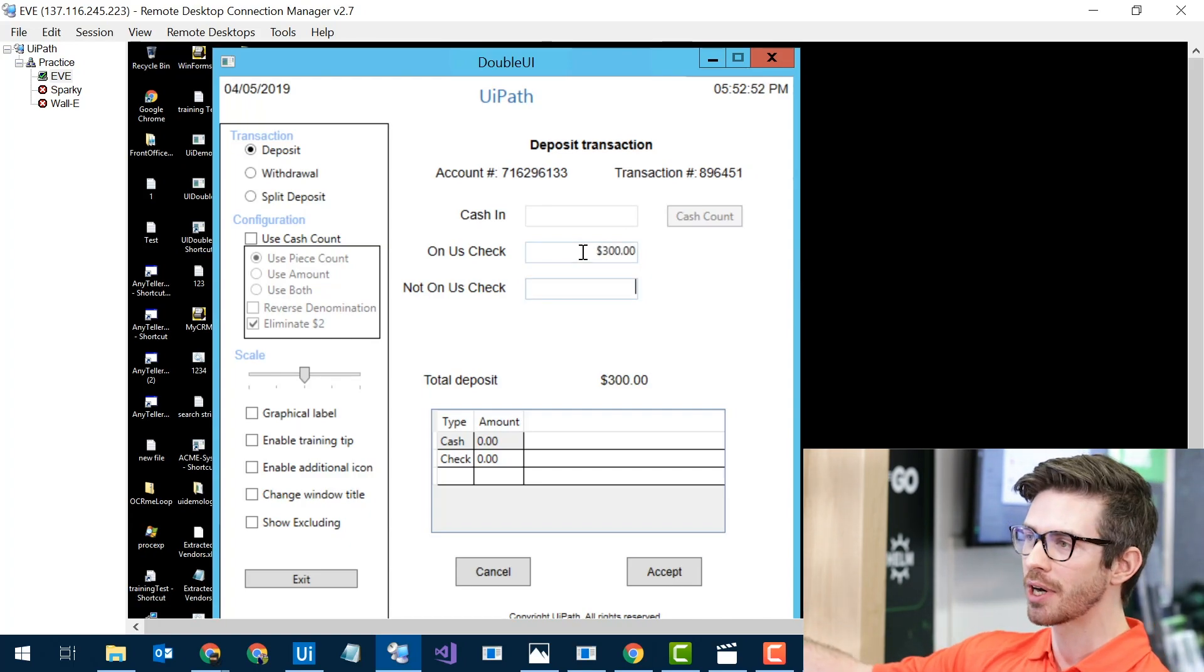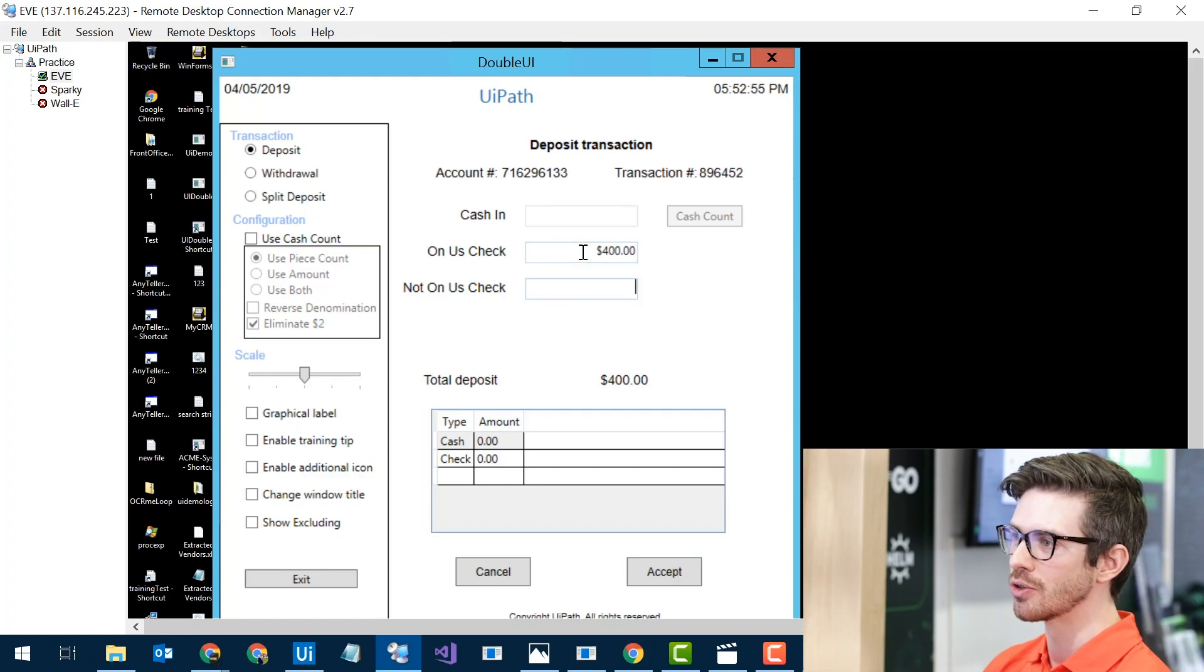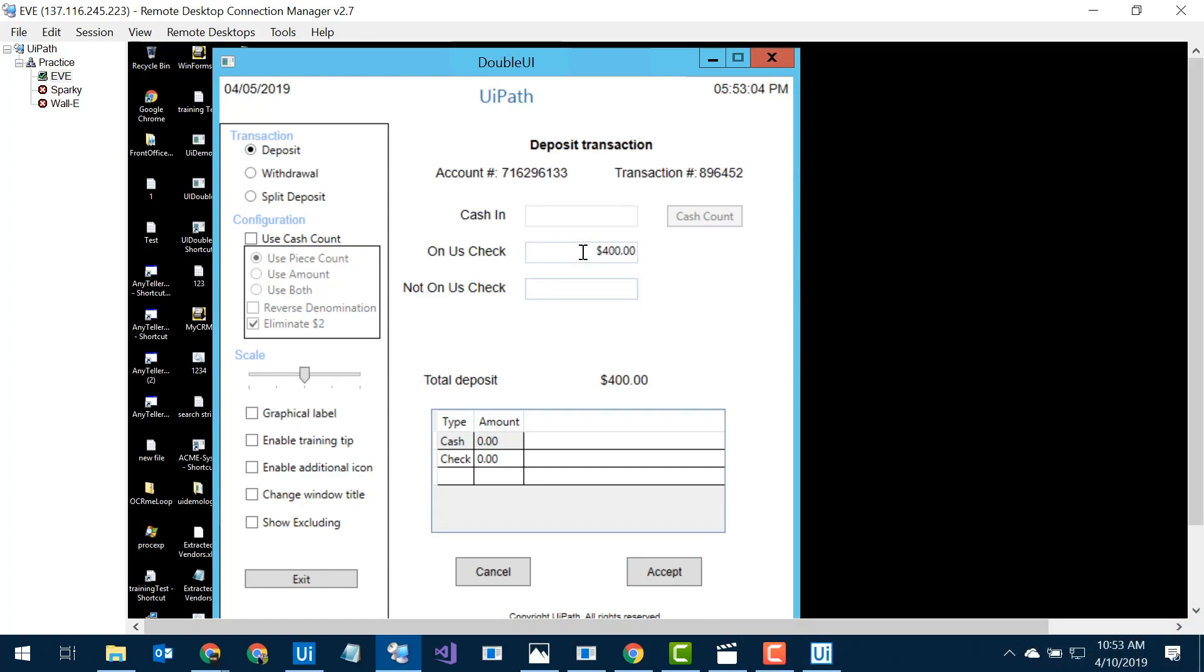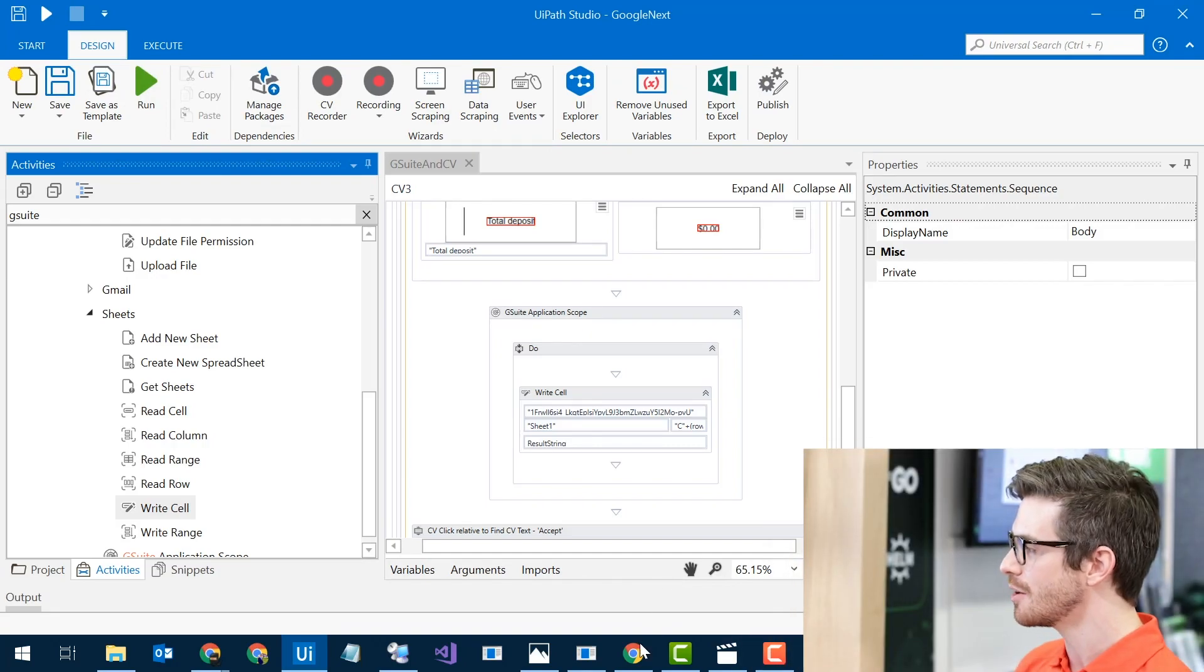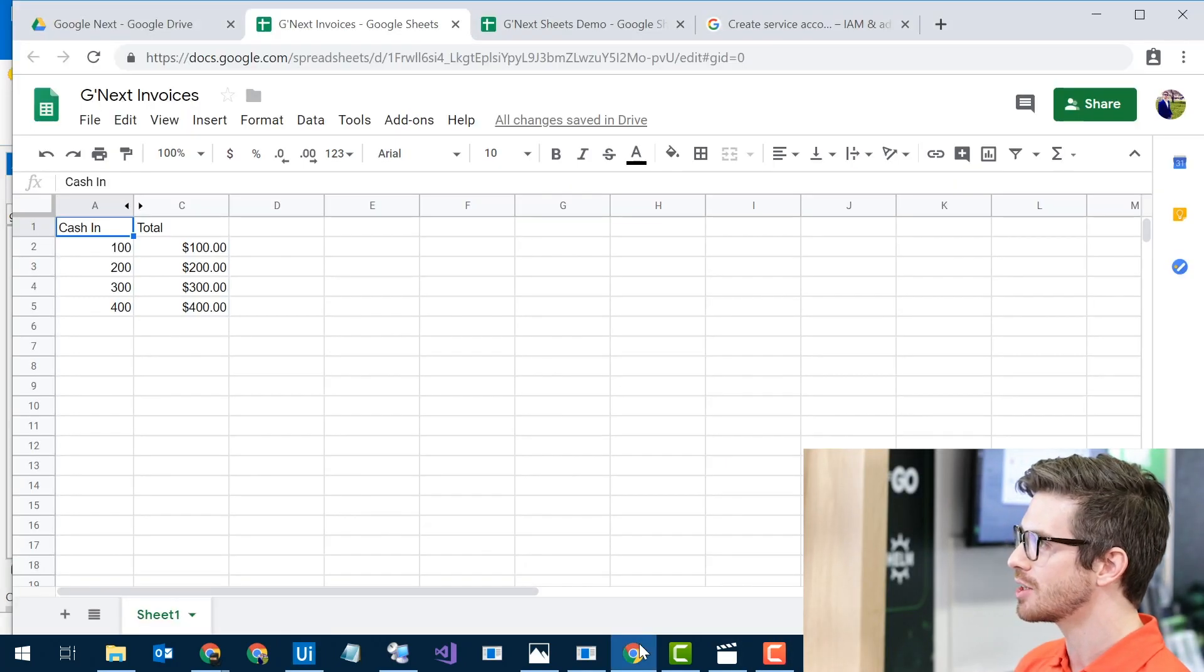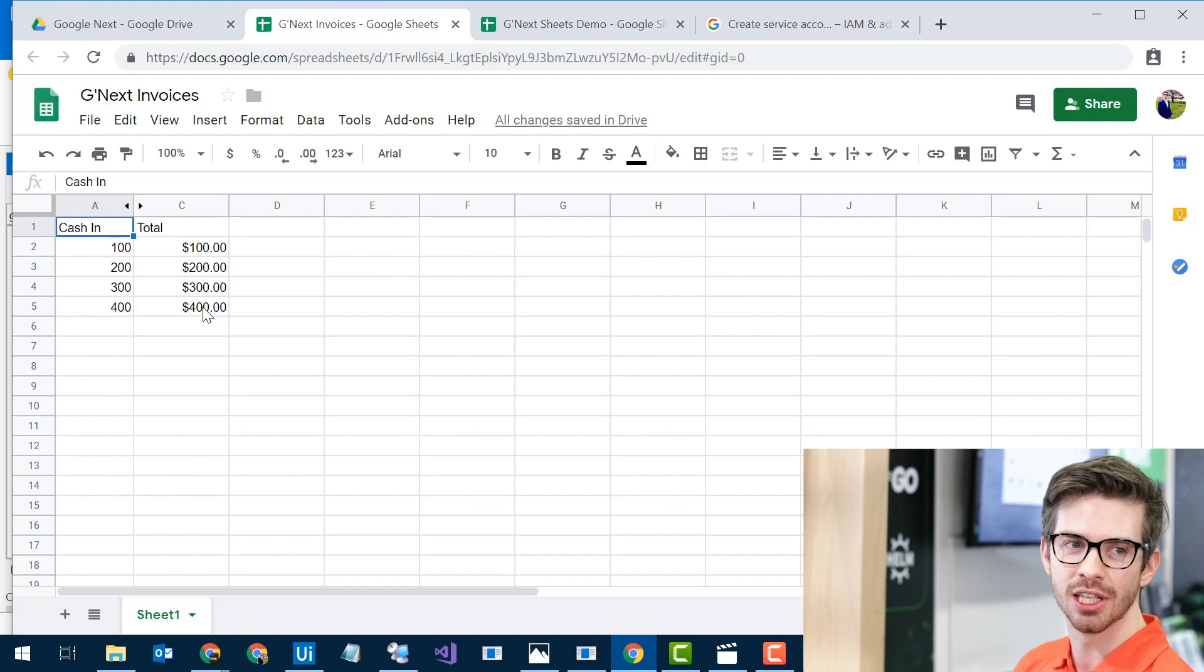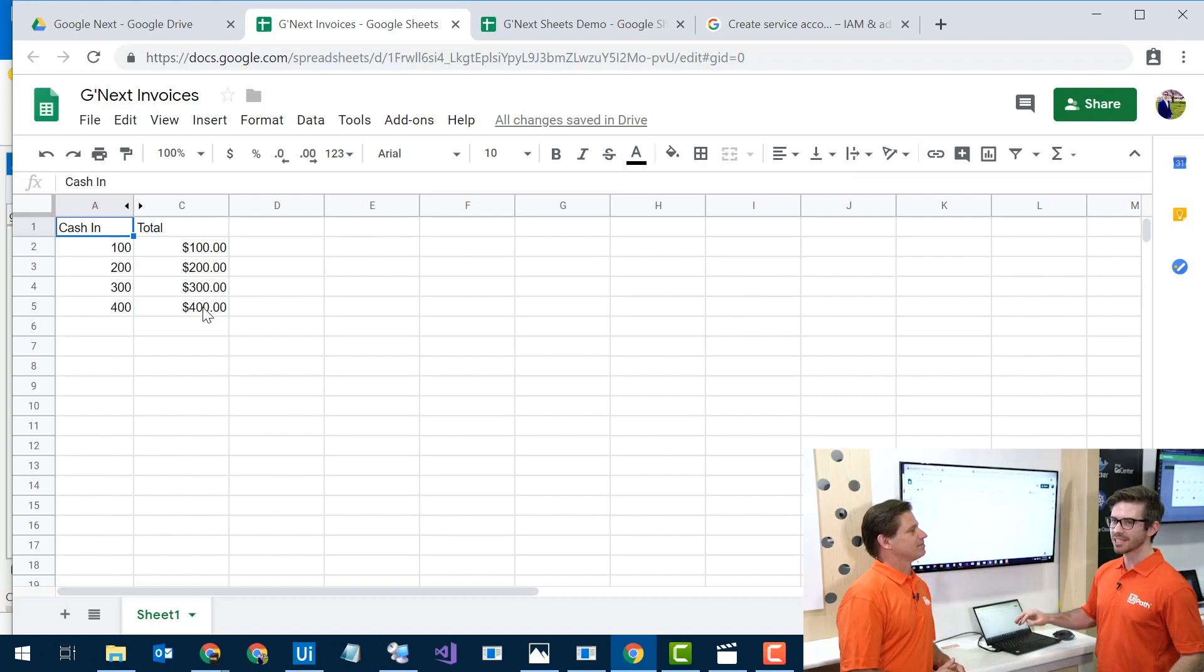and it will start inputting it in here, grabbing the total deposit, and then putting that back into the Google Sheet. So over here we'll see that we have our total values in there from where it ran through, and that's it.